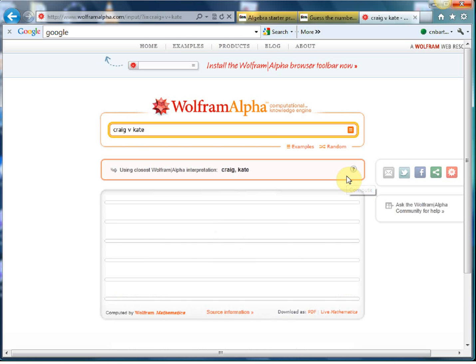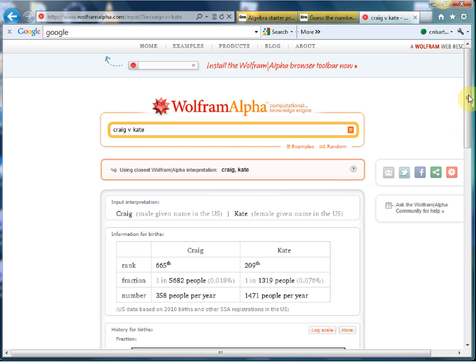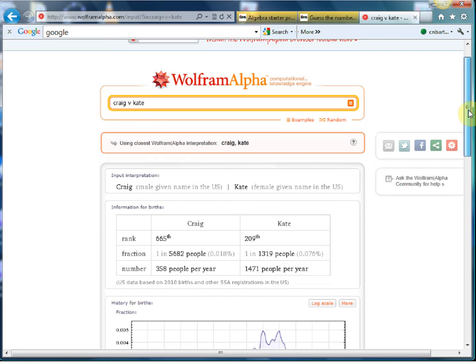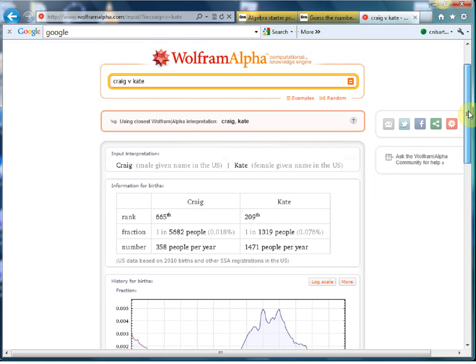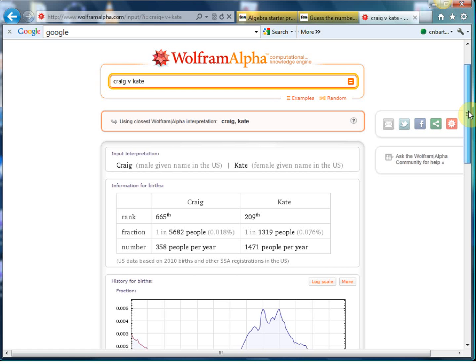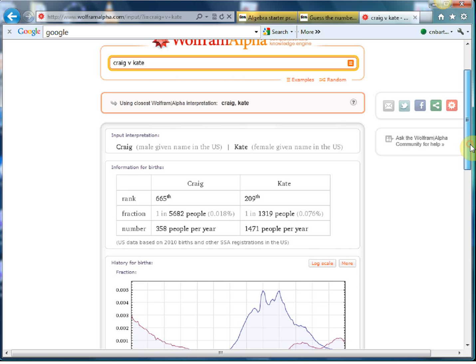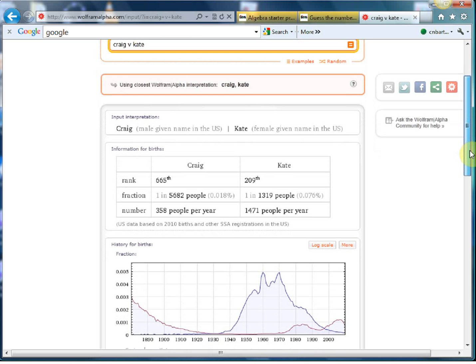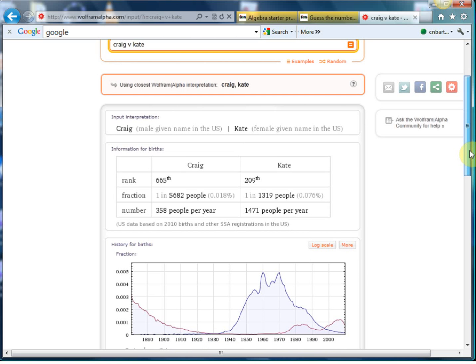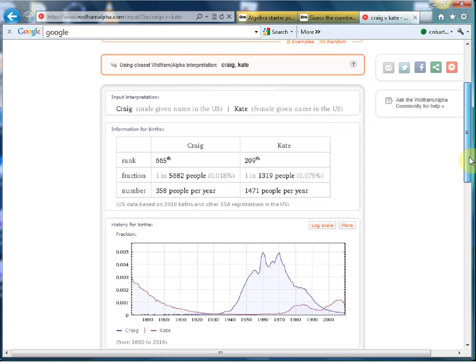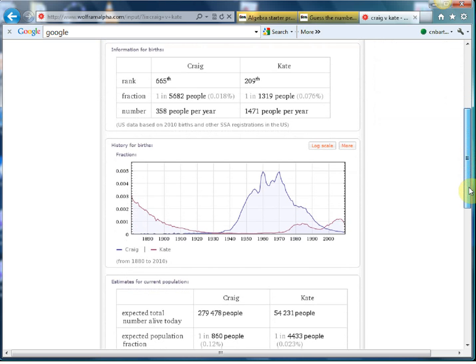But here we go. Now the first thing is it gives you the popularity of the names according to US 2010 birth registers, so I'm lagging behind a little bit there. And then it tells you that one in five thousand six hundred and eighty two people are called Craig compared to one in one thousand three hundred and nineteen people.